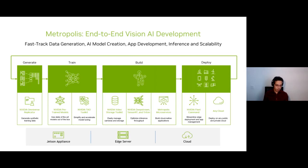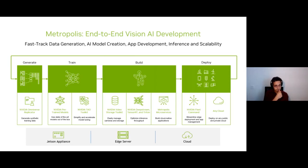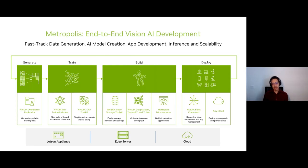On top of the hardware, we have an ecosystem of software that accelerates computer vision AI development for you. Starting at the left corner, you will find Omniverse. Omniverse is a graphics engine for visualization workloads, but within Metropolis it plays an important role: with Omniverse you can generate synthetic data. Synthetic data has gained a lot of attention during the last 10 years because you can generate a lot of training data without it costing too much.